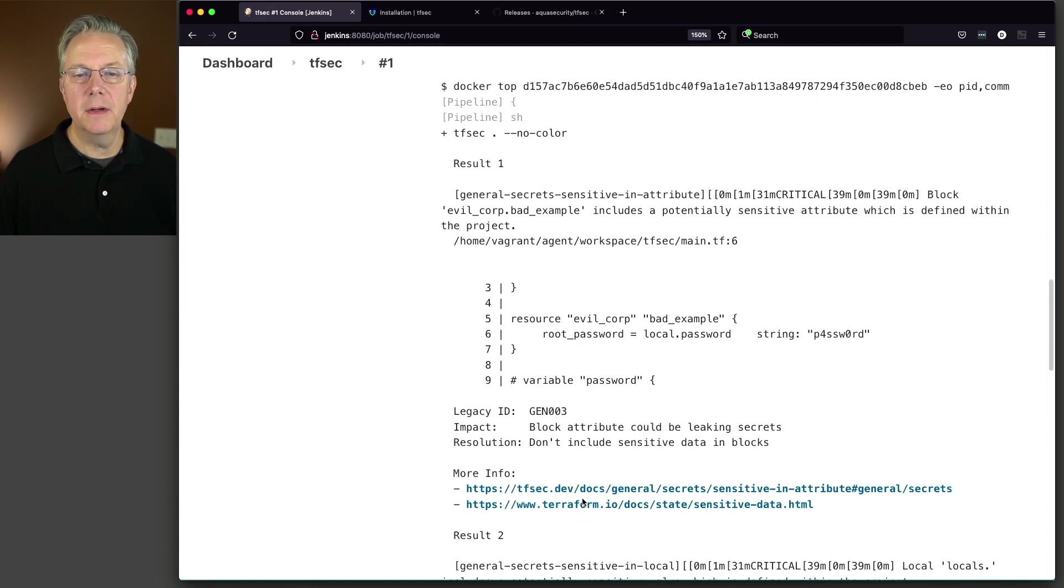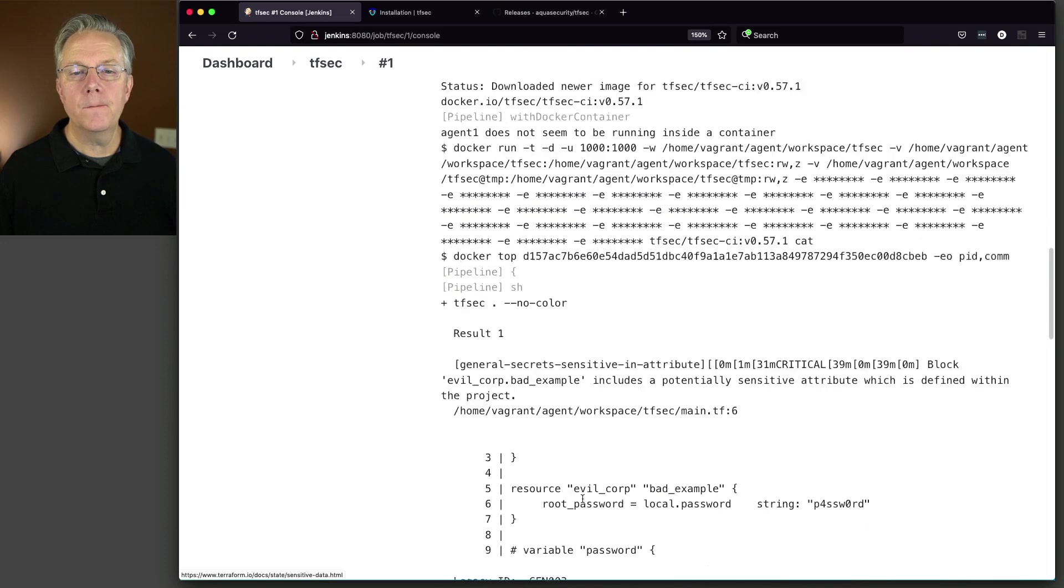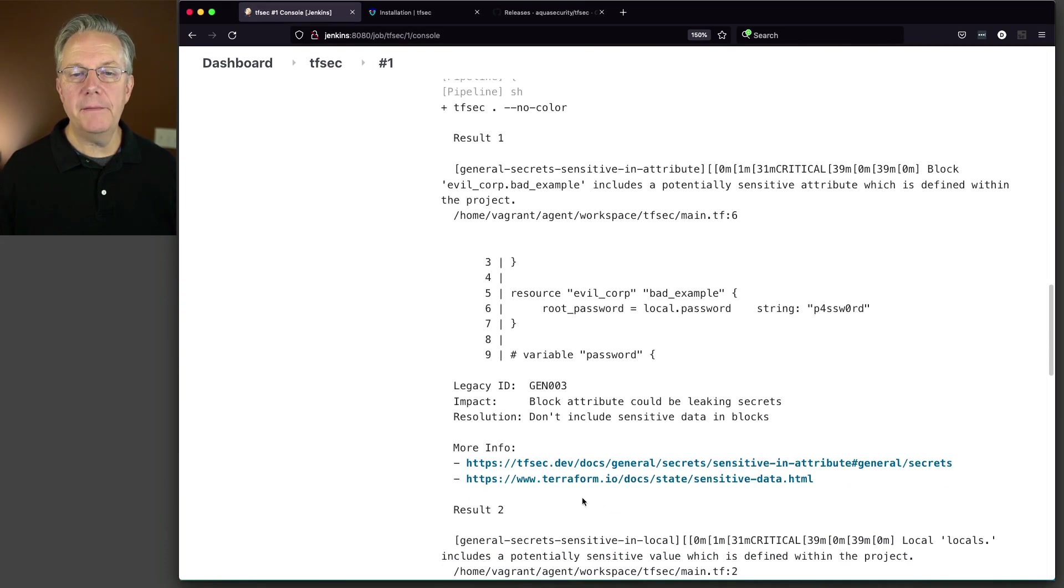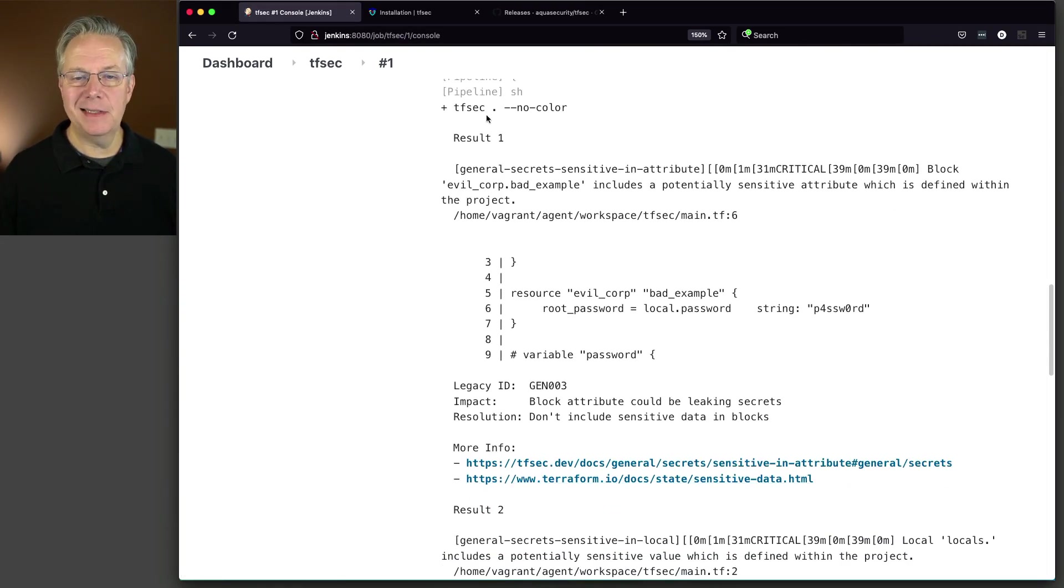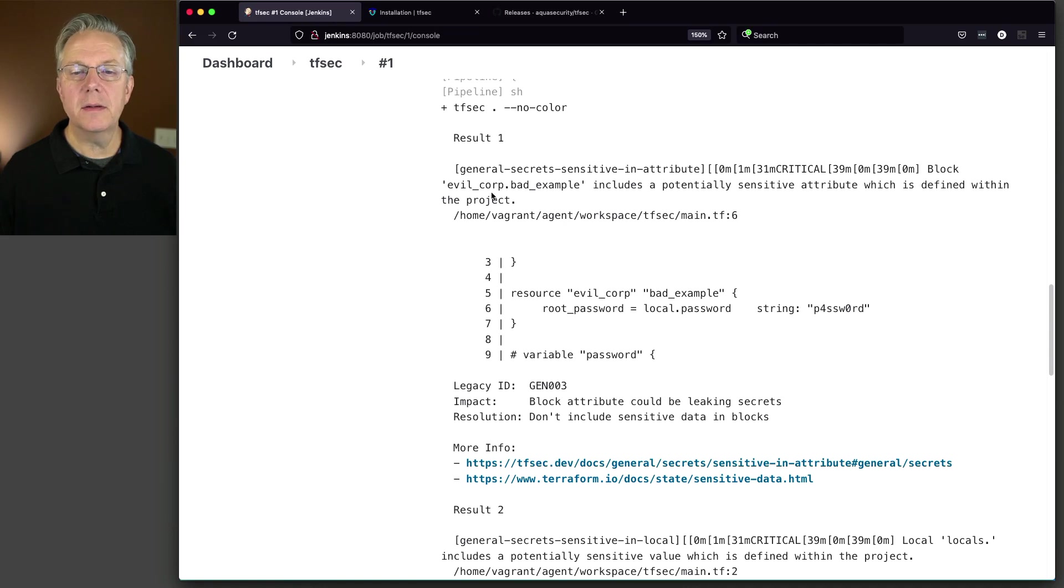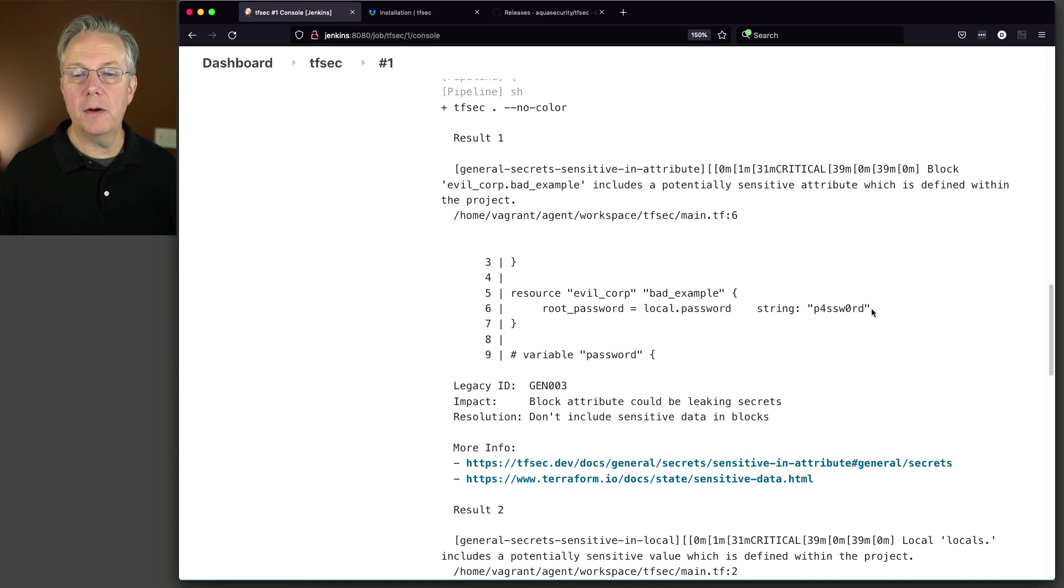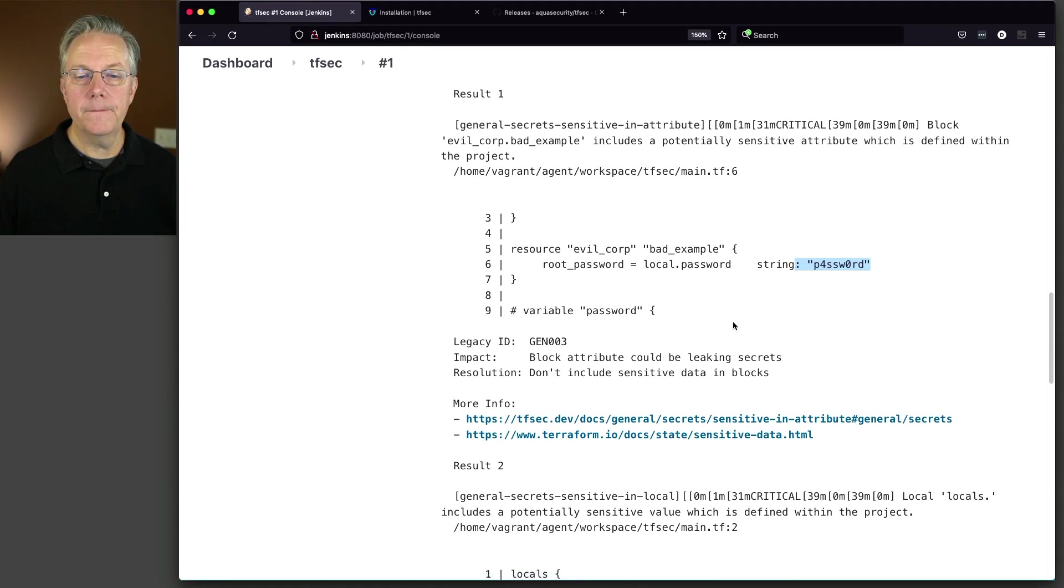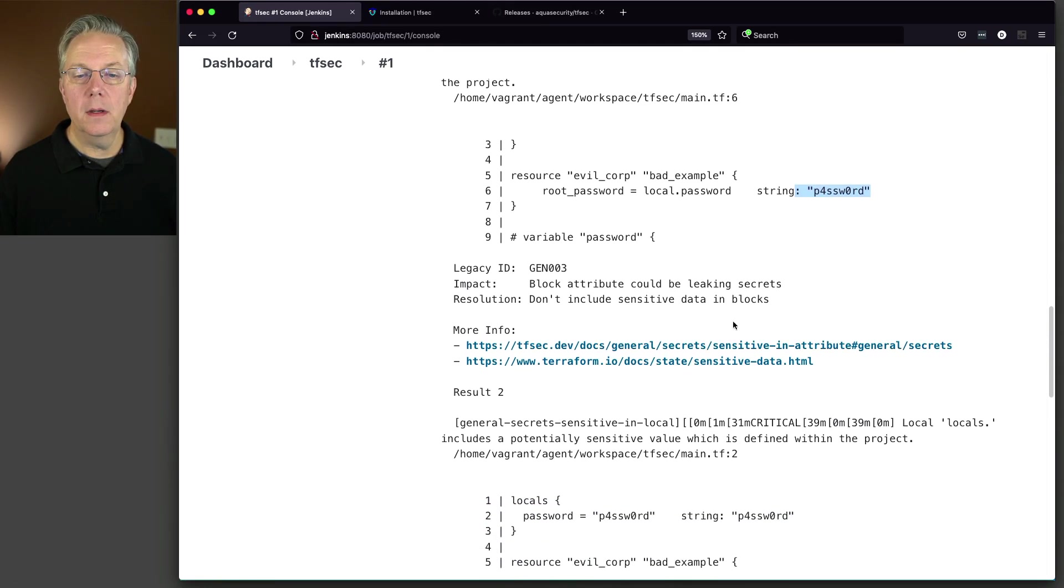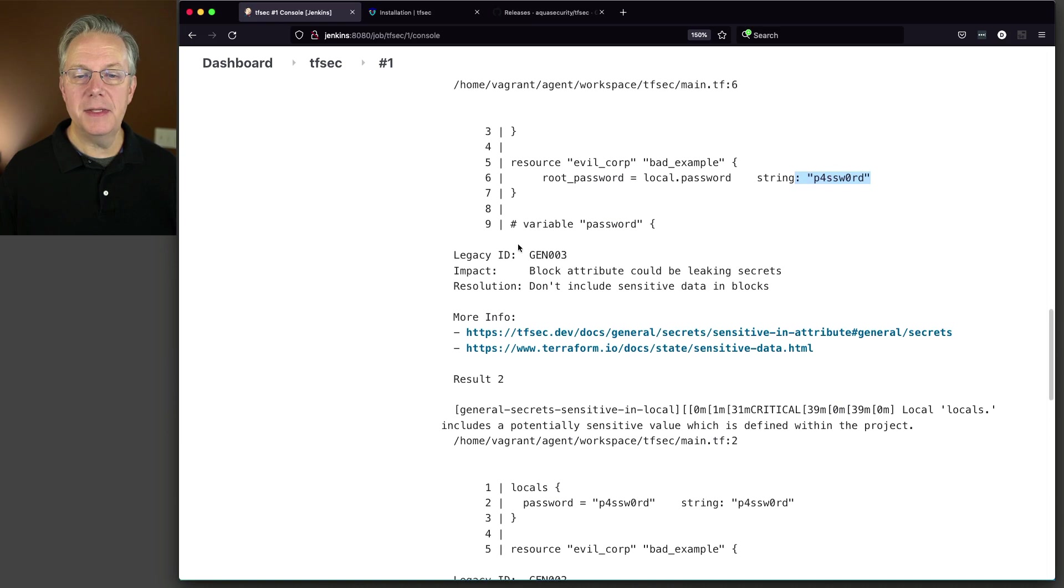Now let's take a quick look at this. What we have here from tfsec no color, we can see that block evilcorp.badexample includes a potentially sensitive attribute which is defined within the project. So it calls that out.